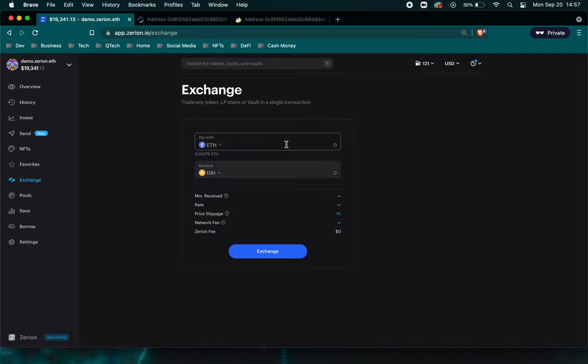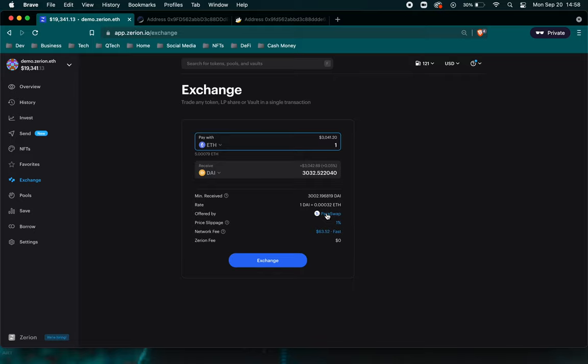Now we go to exchange. So one thing that Zerion does with this exchange is they find the best payer rate for swapping coins. Now, one thing in crypto, you don't really trade in a traditional buy and sell sense. You're more so swapping.